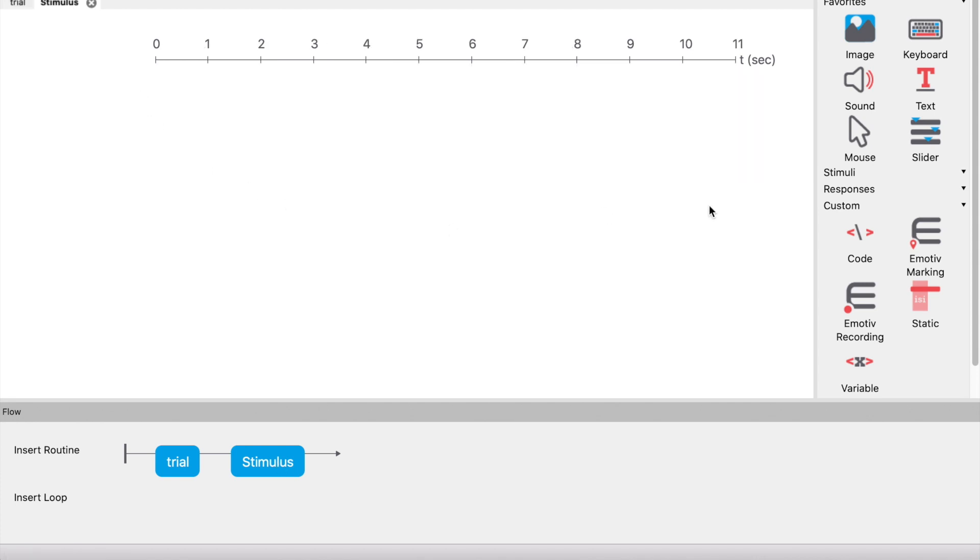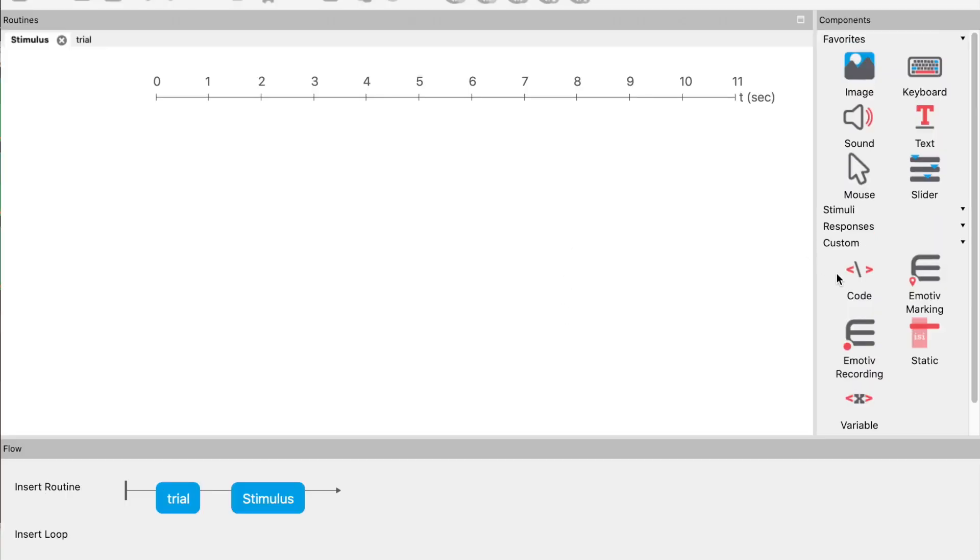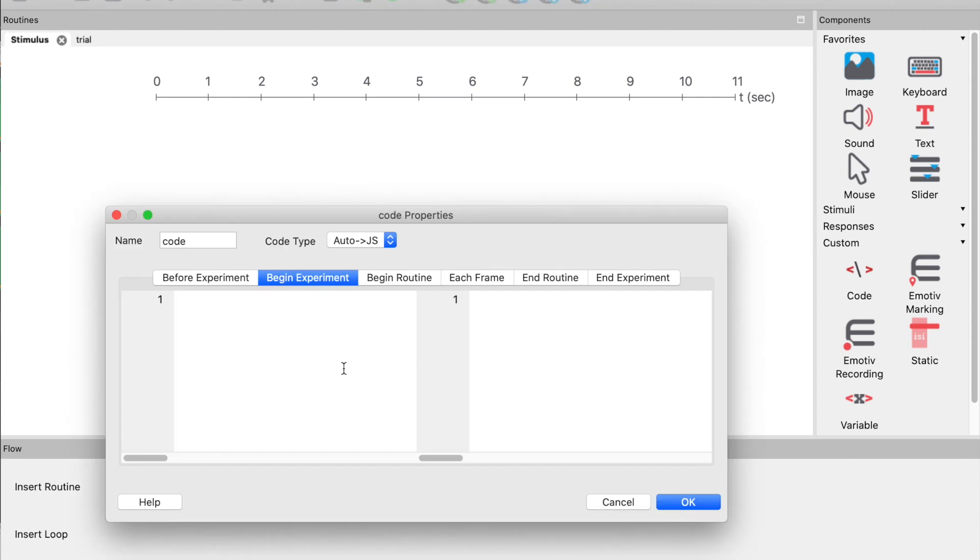PsychoPy allows you to present stimuli in many different ways. We are going to use a simple code component. We will use the code component to randomly select which tone to play and the length of the inter-tone time. Let's start by adding a code component and in the begin experiment tab, let's add a seed to the random number generator.